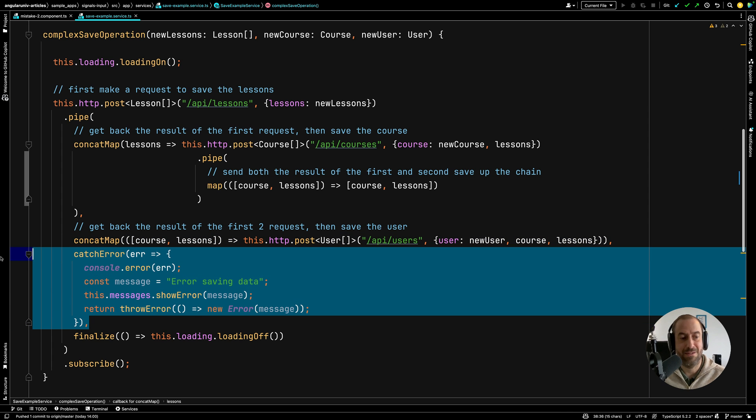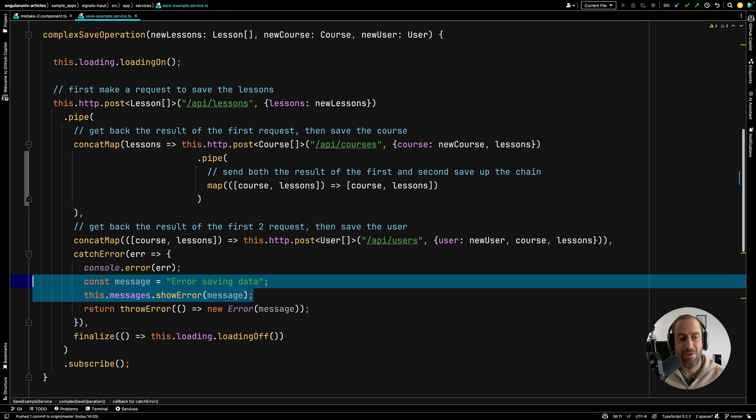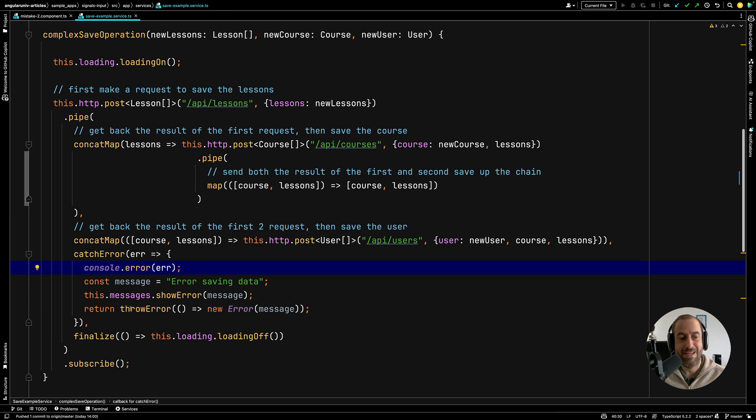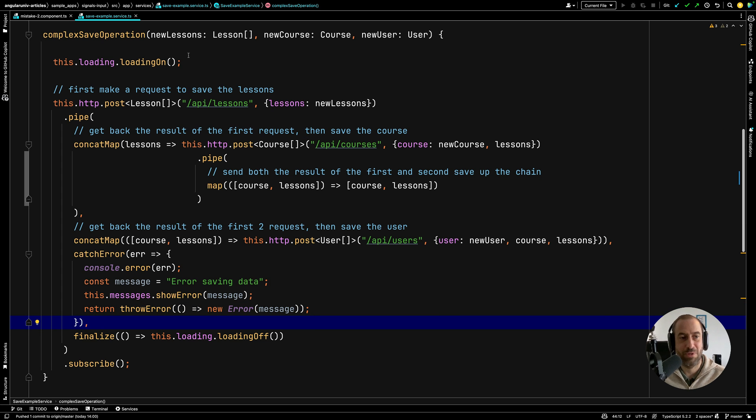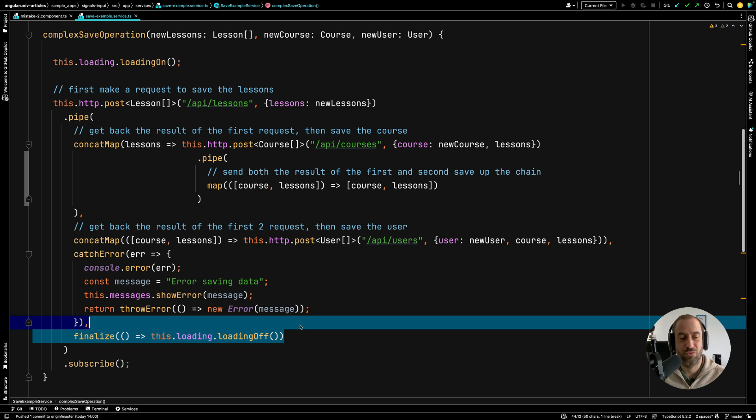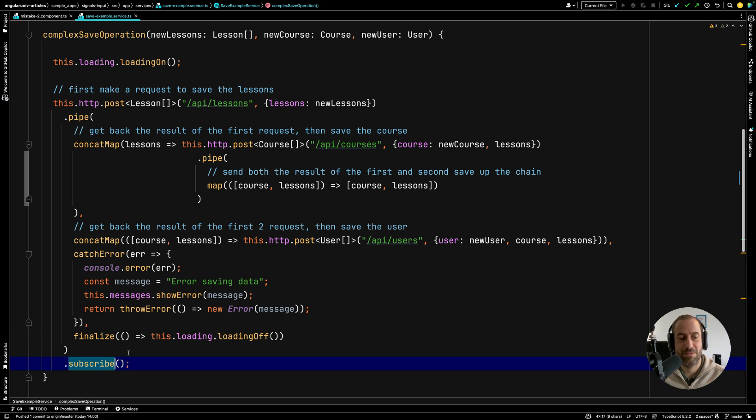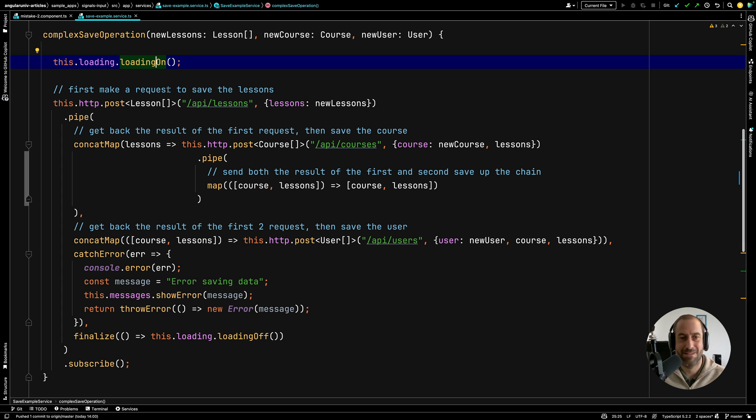We add here the catch error operator. We handle the error by showing an error message to the user, and then we re-throw the error using the throw error function. Next, we want to make sure that independently if something fails or not, we always want to turn off the loading indicator. So we are using here the finalize operator. Then we subscribe to the whole chain and we trigger all the HTTP requests.